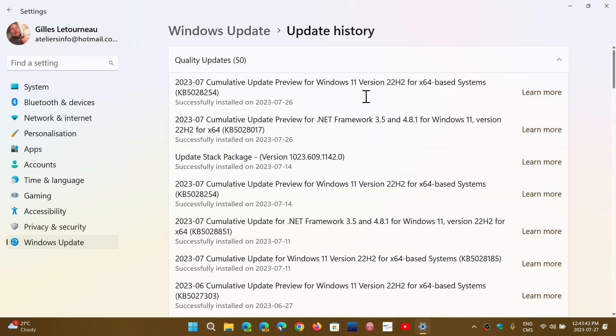One of them, Explorer Patcher, if you use that in Windows 10, it works fine. But in Windows 11 22H2 with the update, you have a problem where you can't get to the desktop, nothing appears.